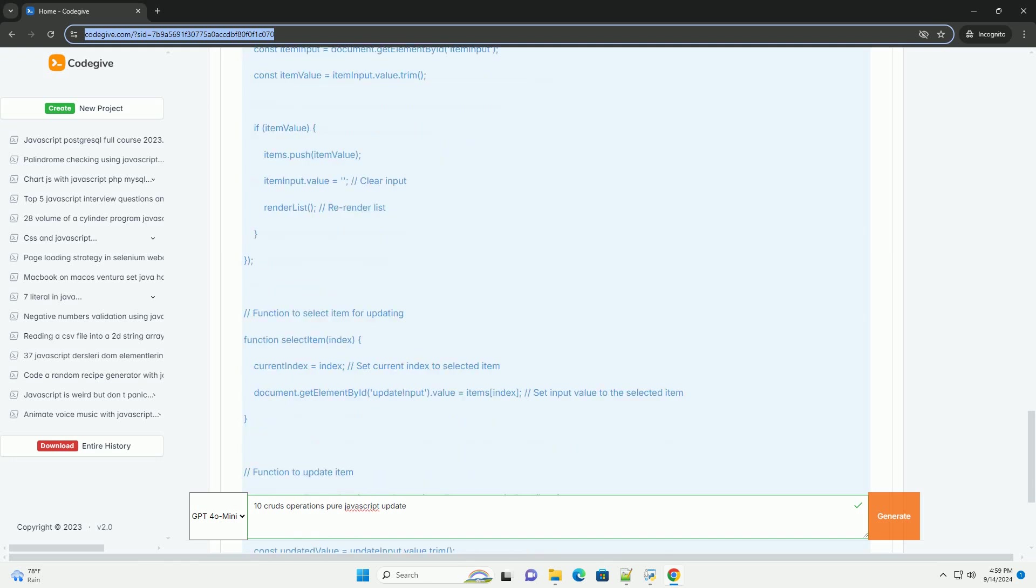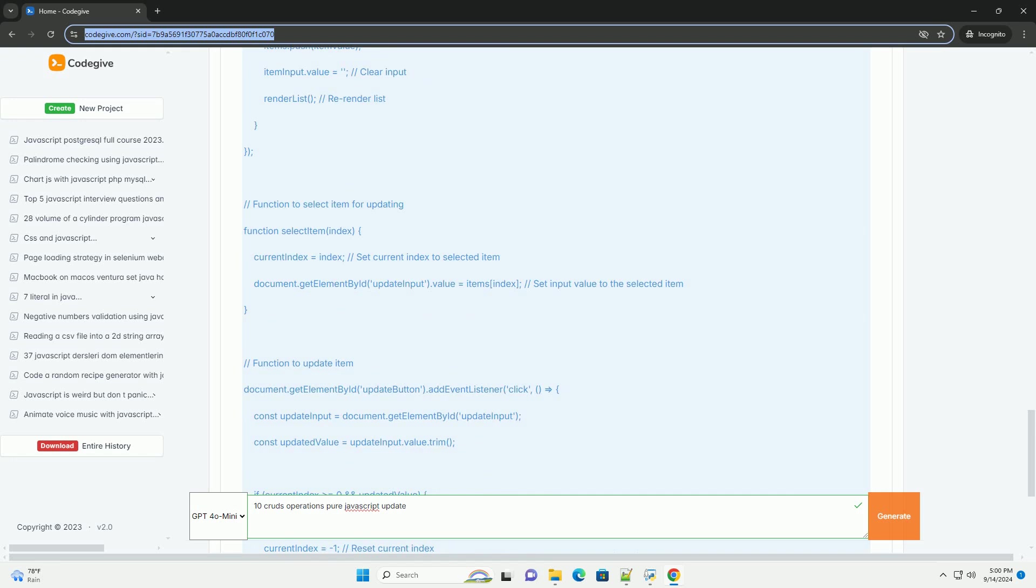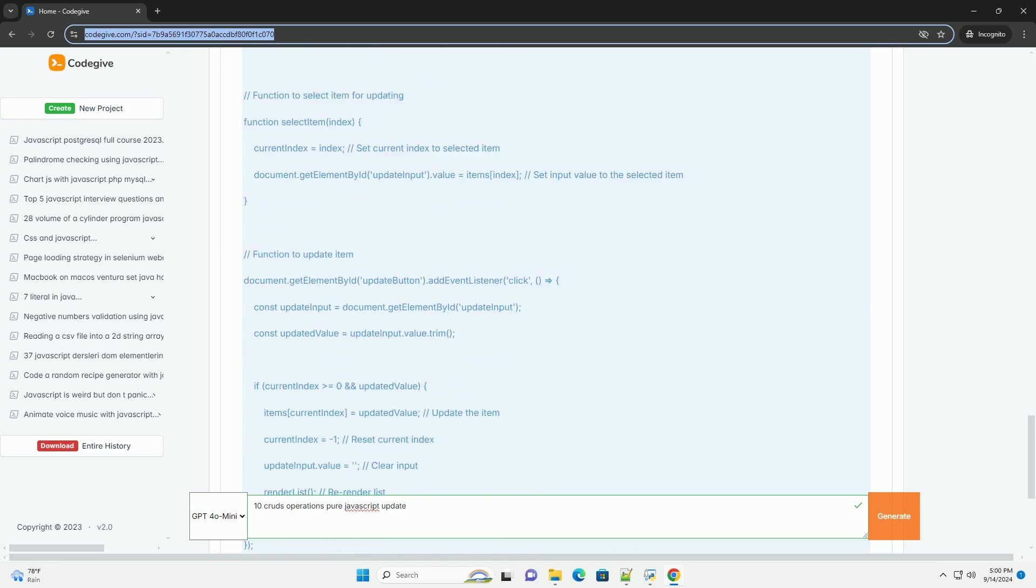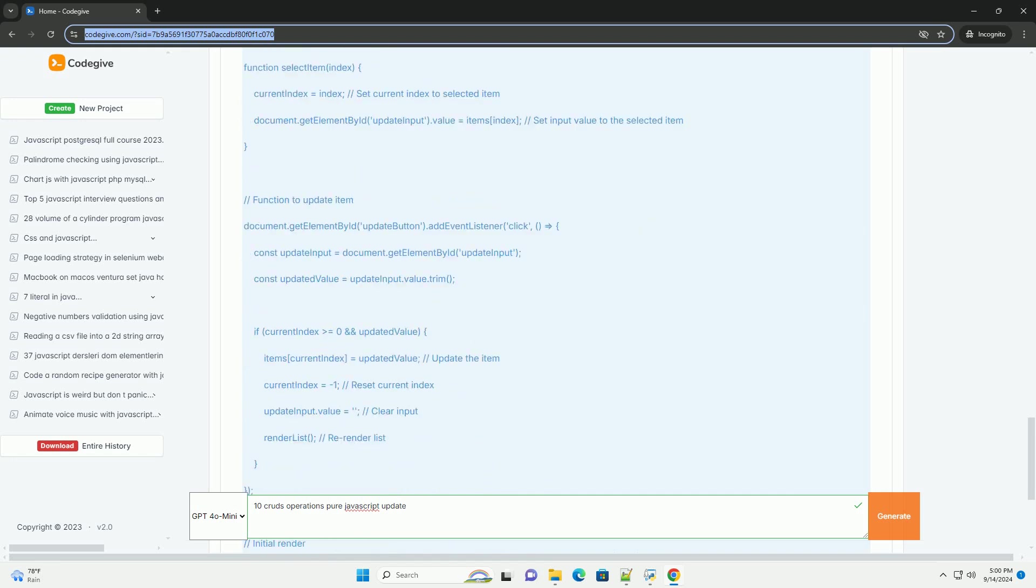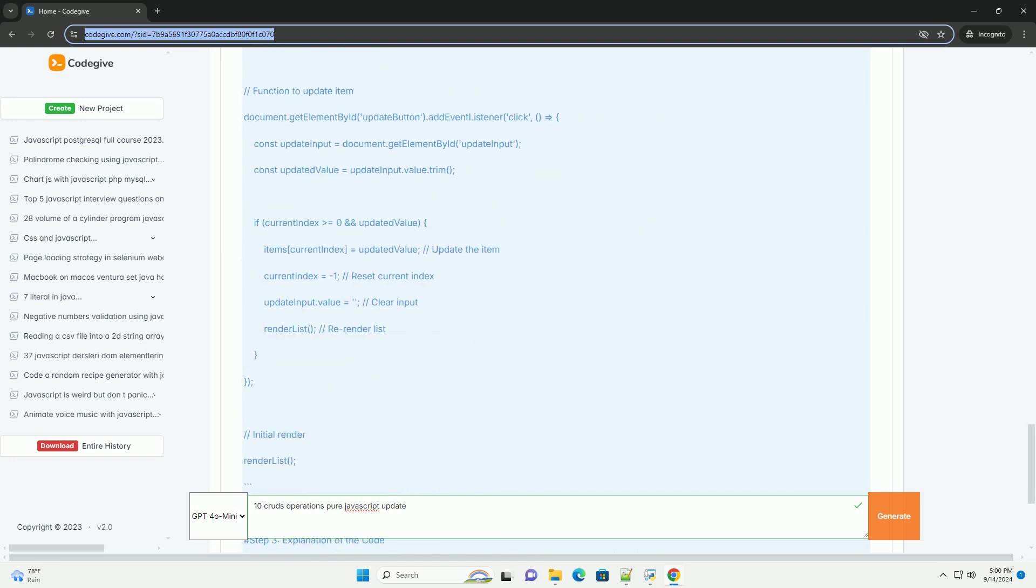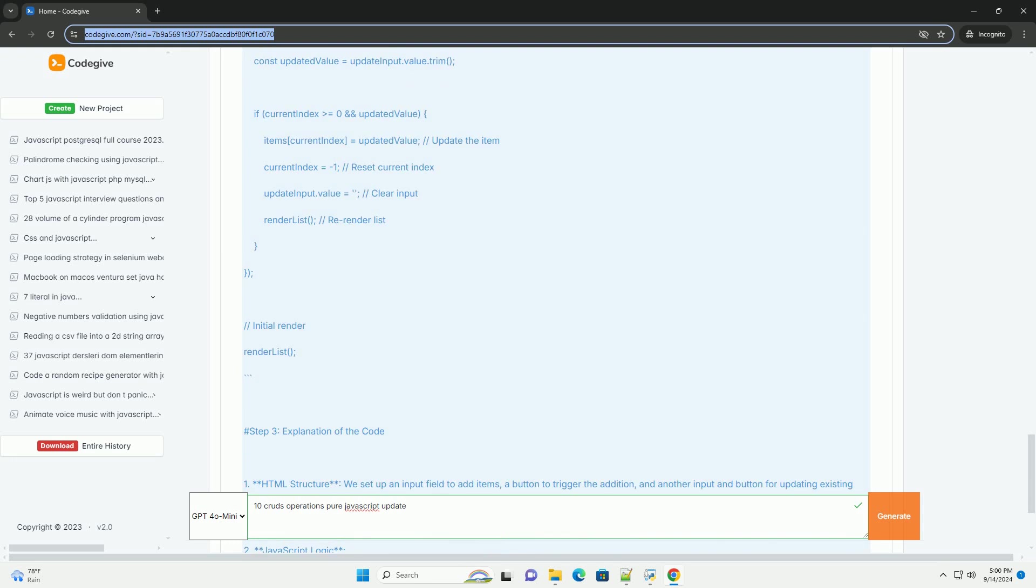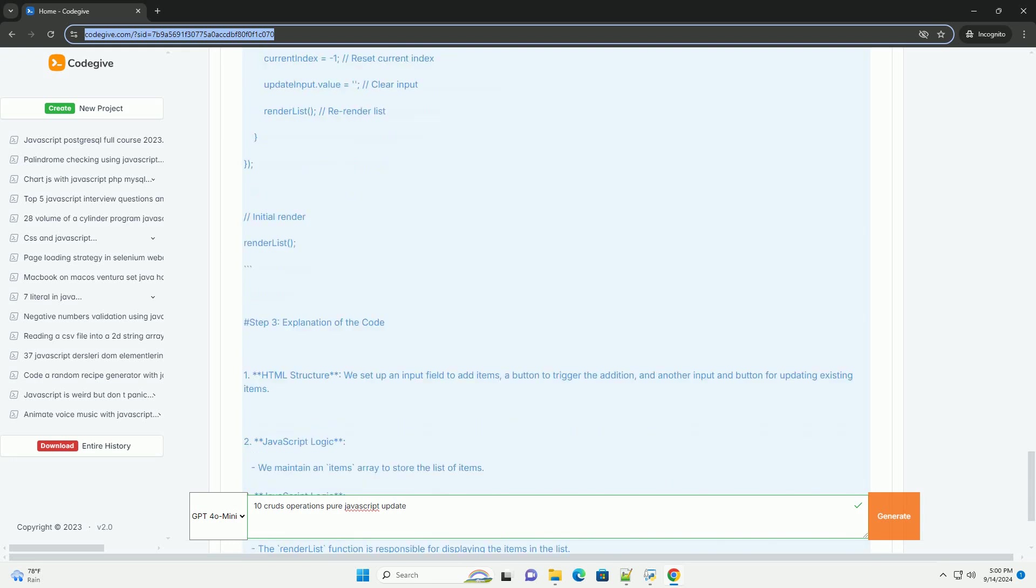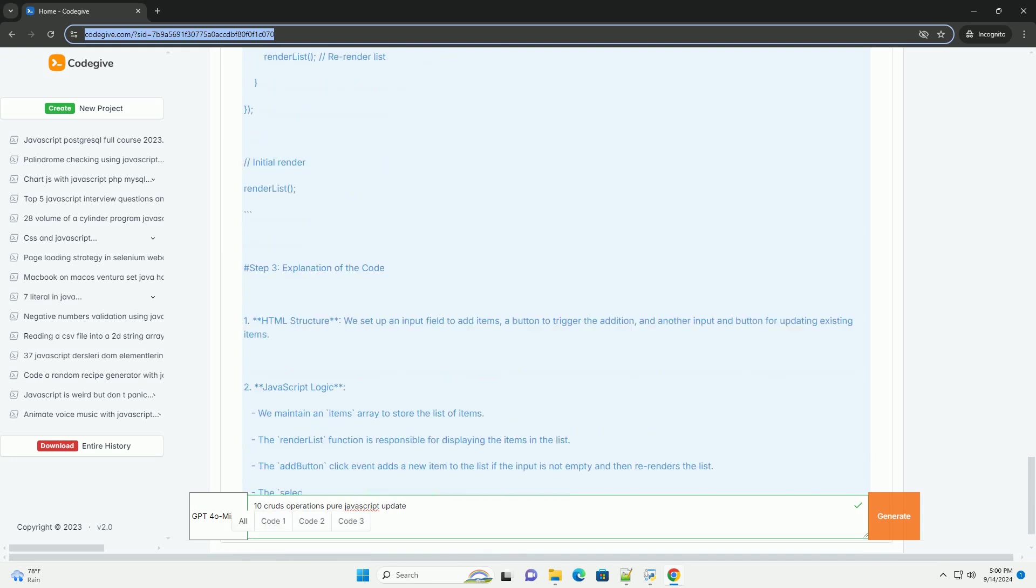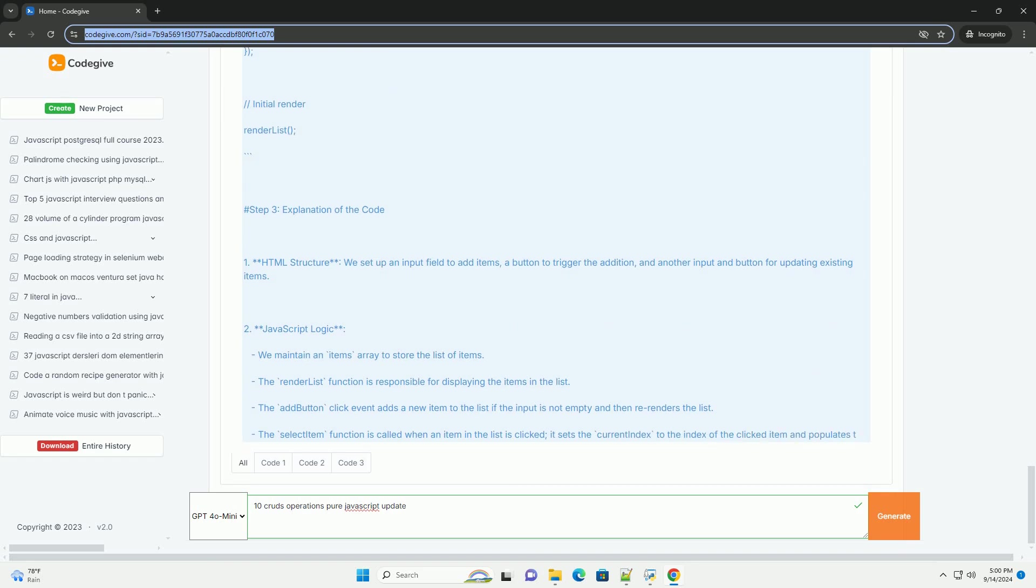Update: this modifies existing data, enabling changes to specific entries without altering the entire data set. It involves locating the data to be changed, then applying the new values.